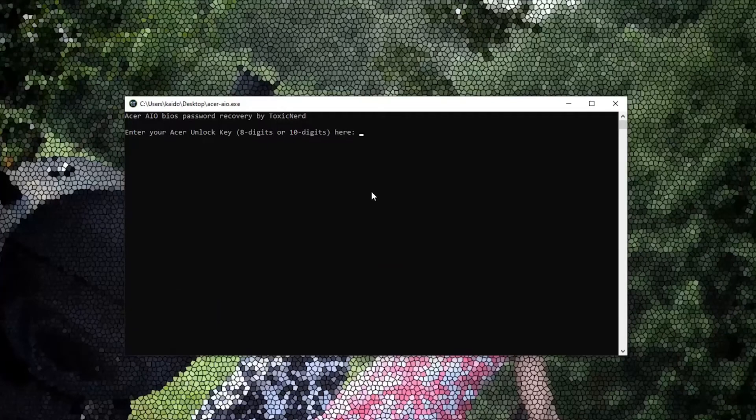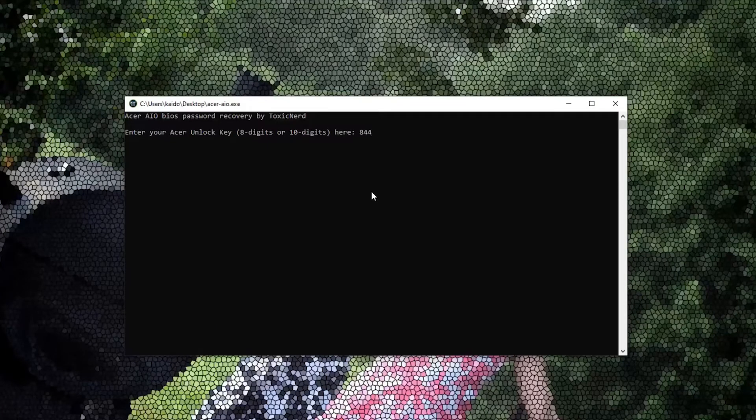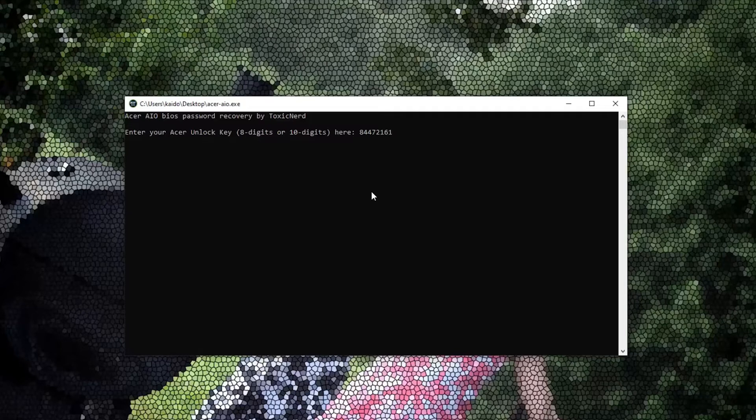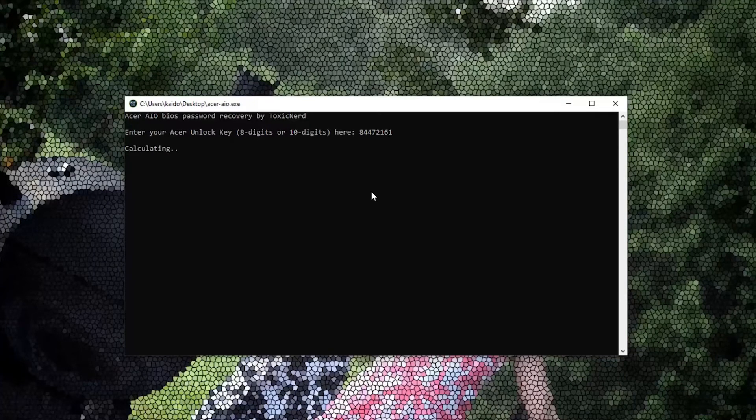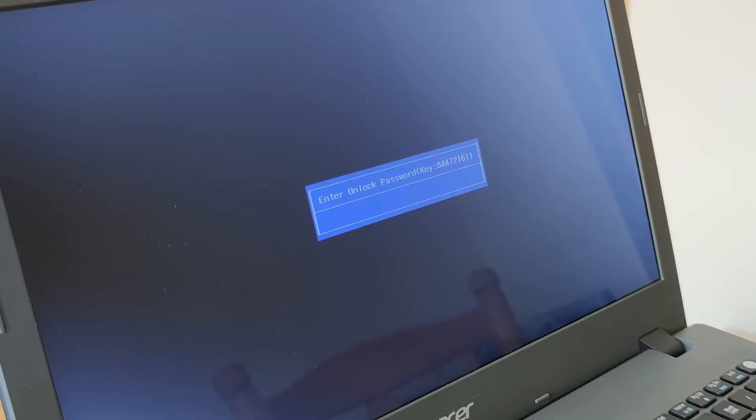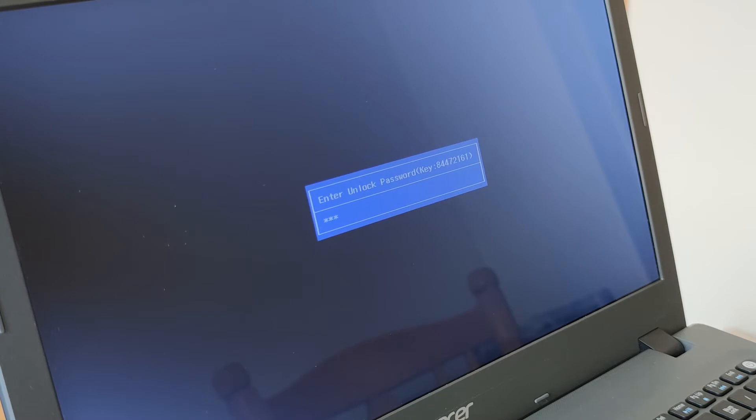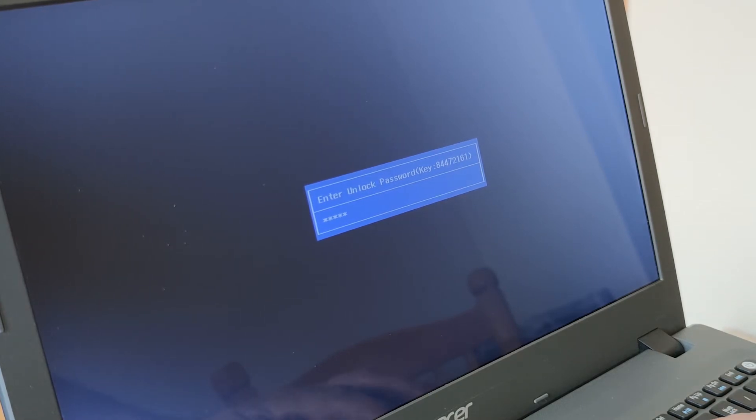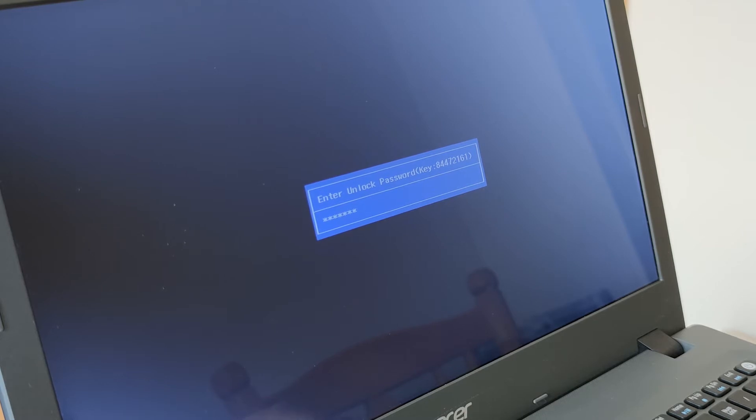And type in your 8 digits from your Acer laptop. In my case it was 84472161 and press enter. It's only gonna take 2-3 seconds to generate your code. There we go. It's 31550167. So go back to your laptop now. Enter that exactly the way it was there. And press enter after that.